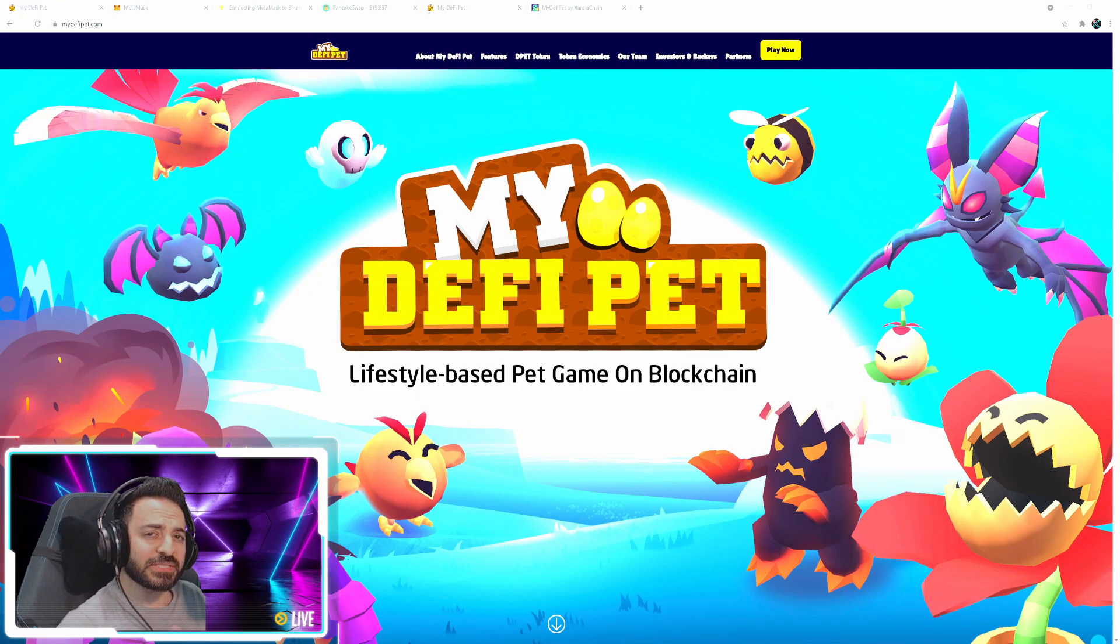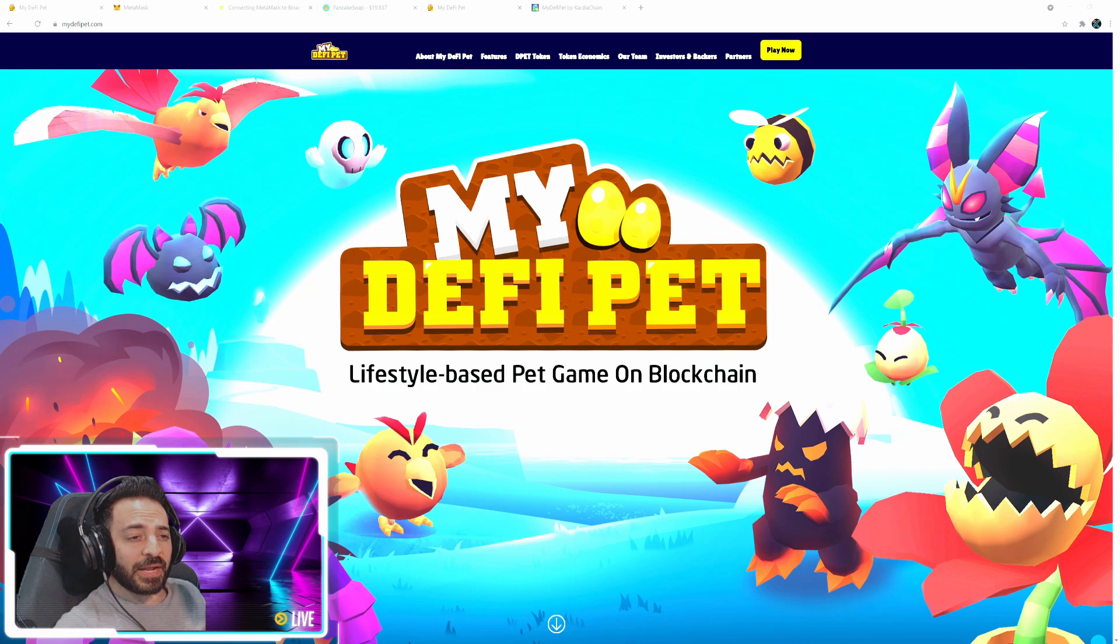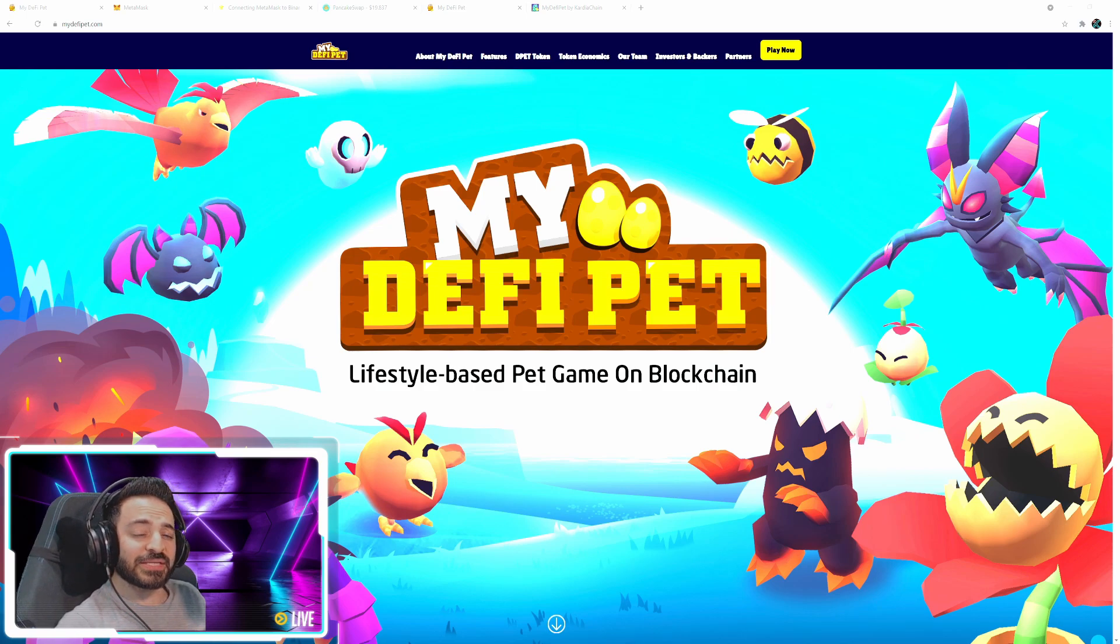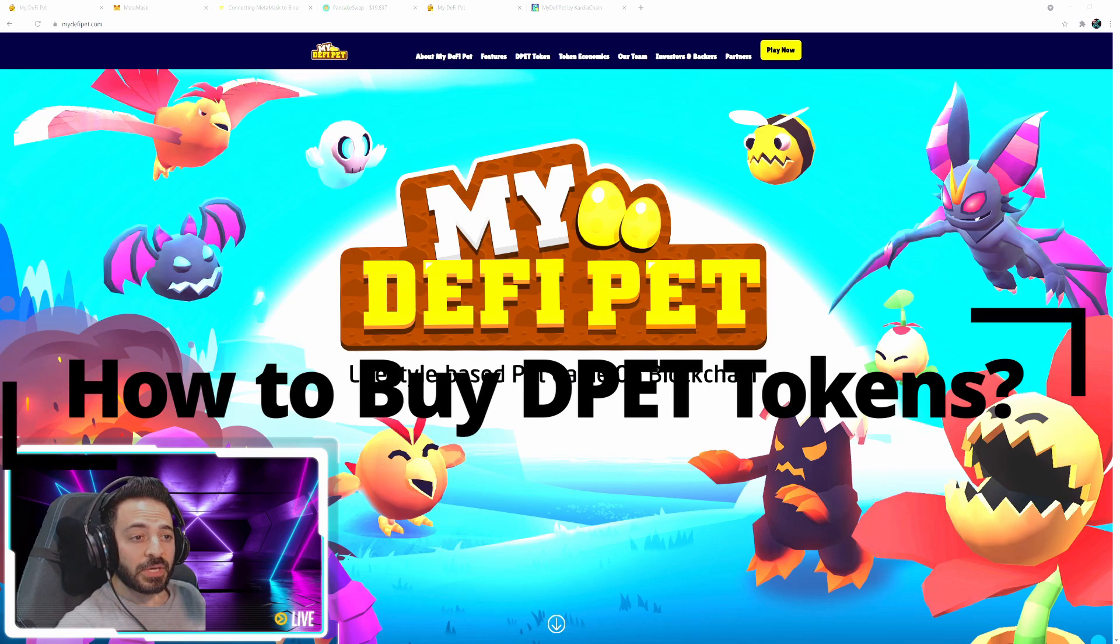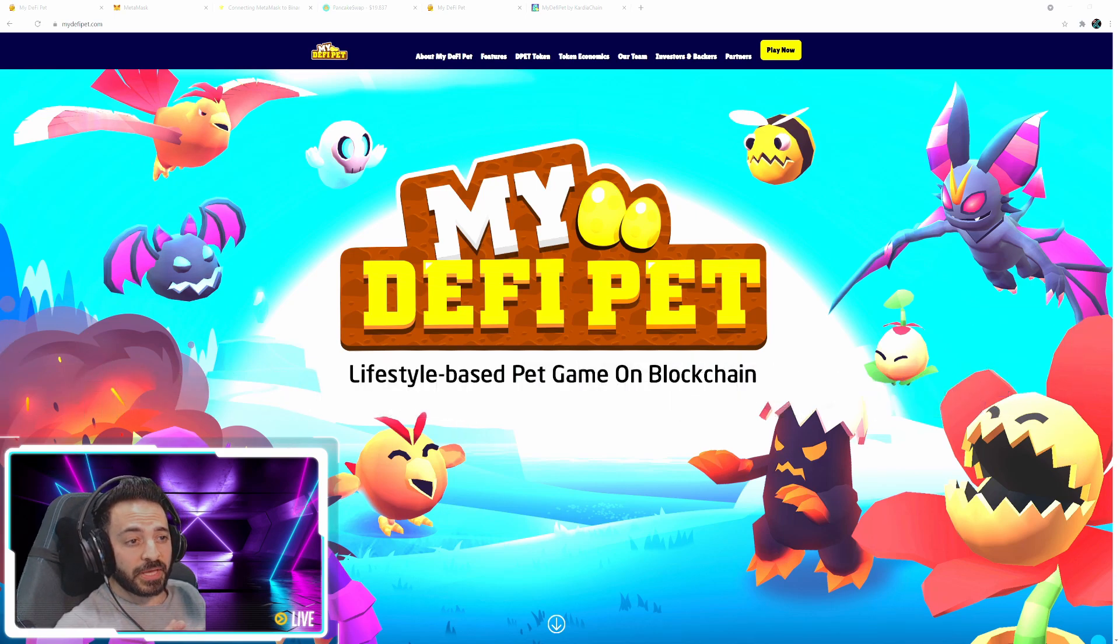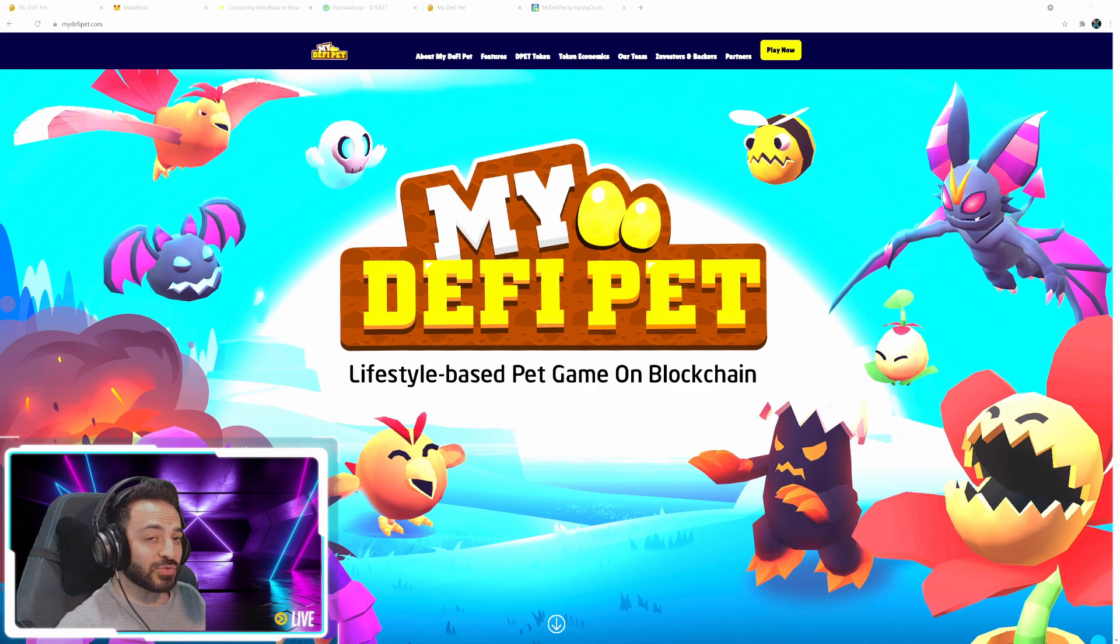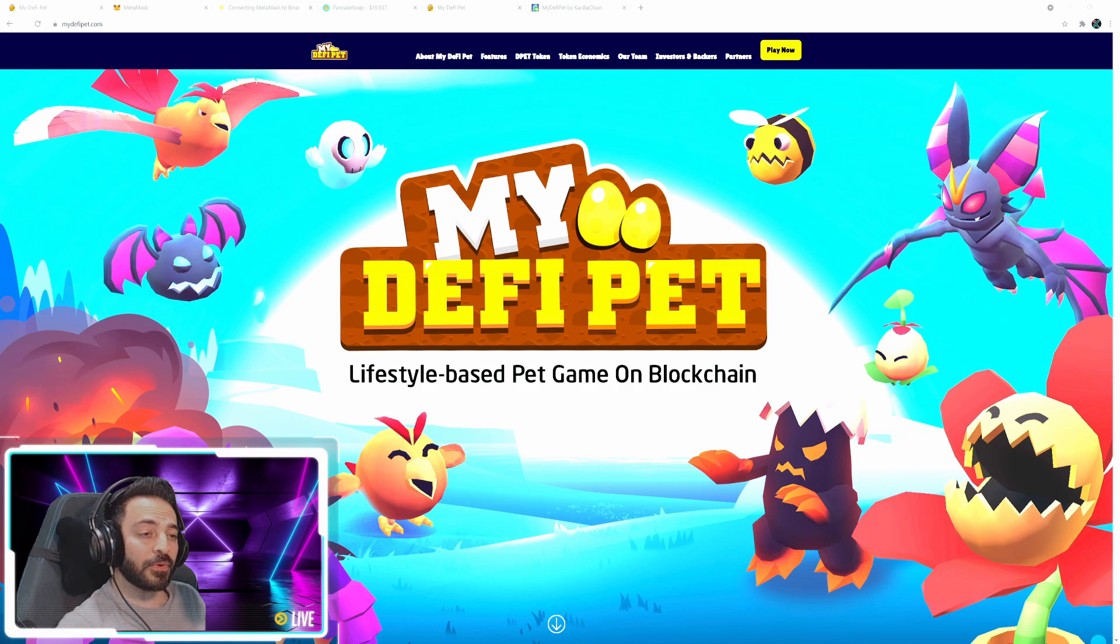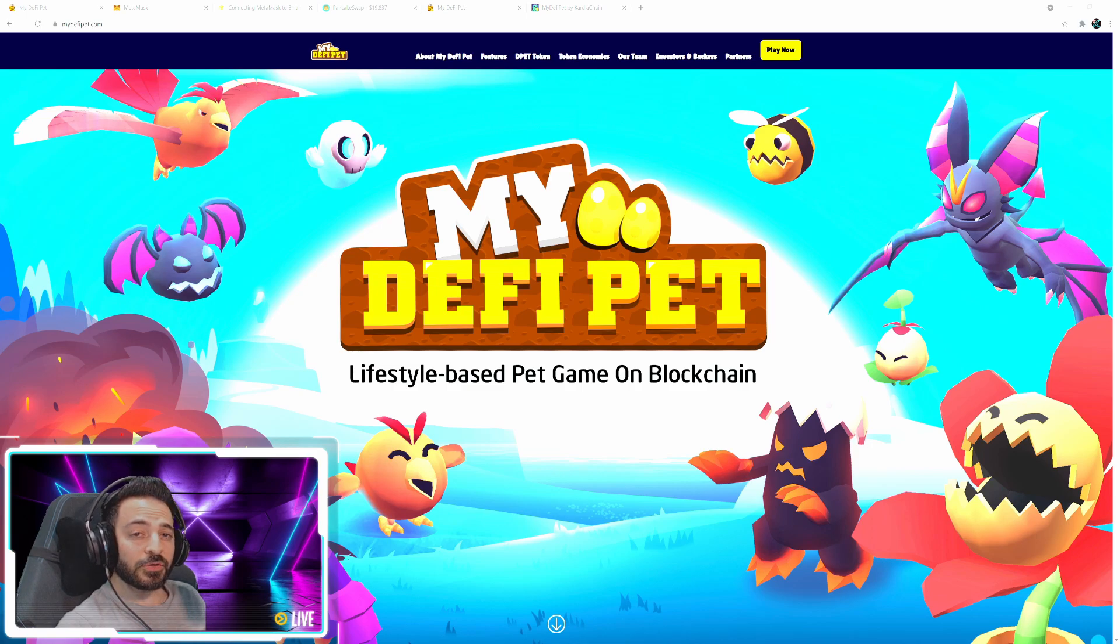What is up YouTube, Mr. K-Star back at it again. I decided to make a video this time to show you guys how to get DPET tokens. I started playing my DeFi pet and getting DPET tokens wasn't the easiest, and I figured why don't I make a video because I'm sure other people are probably wondering how to do that. So I've broken down this video into two segments.